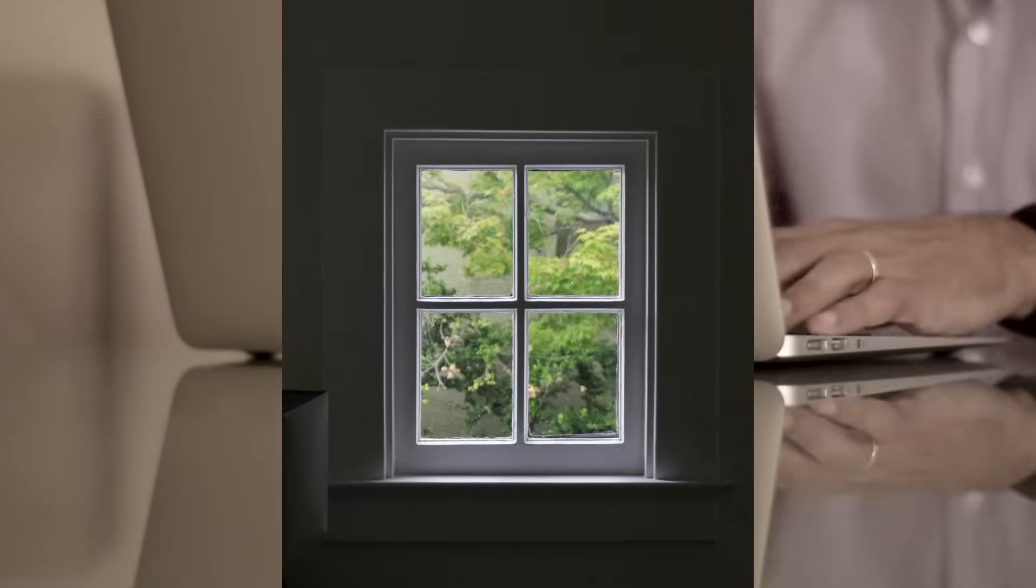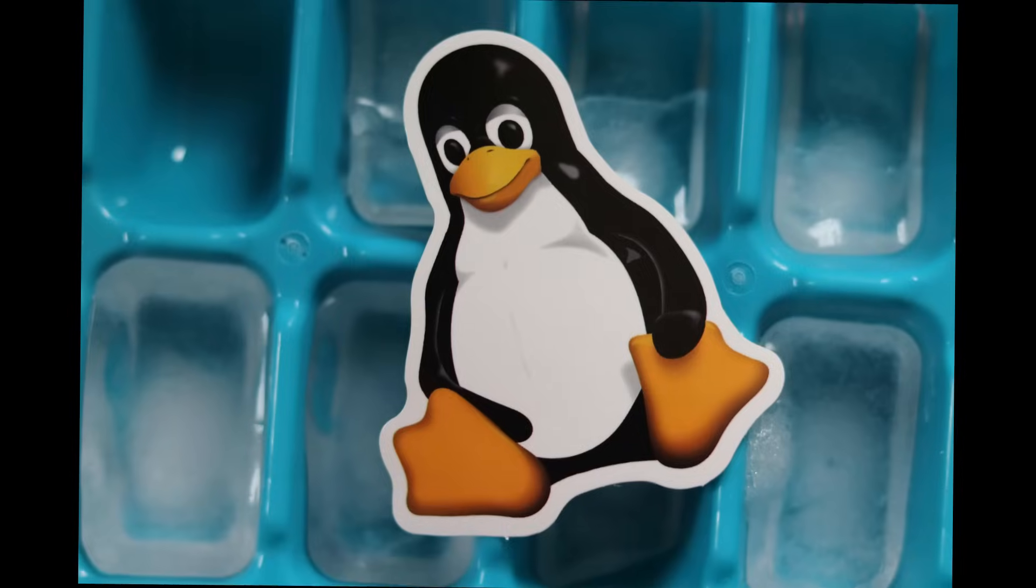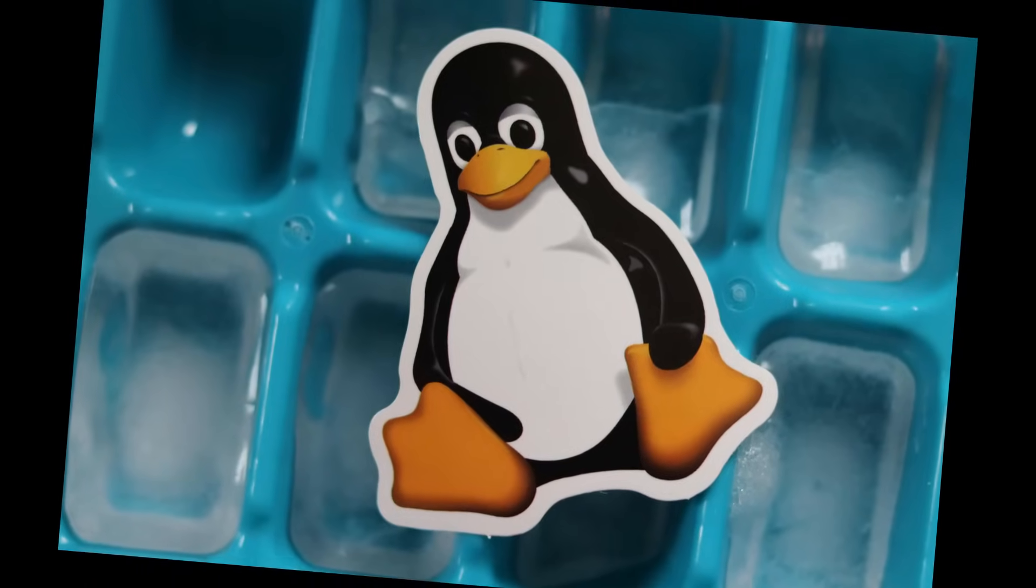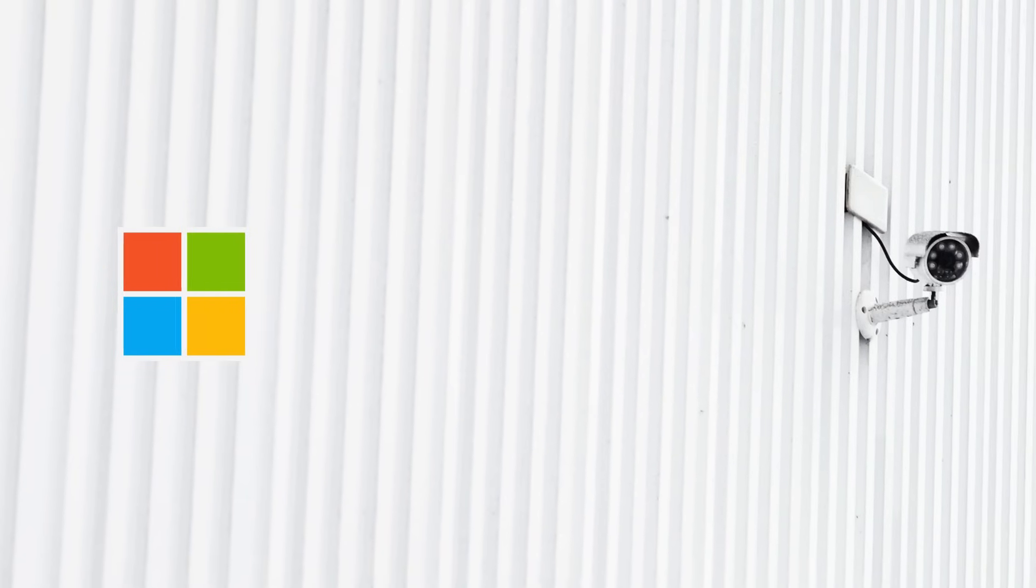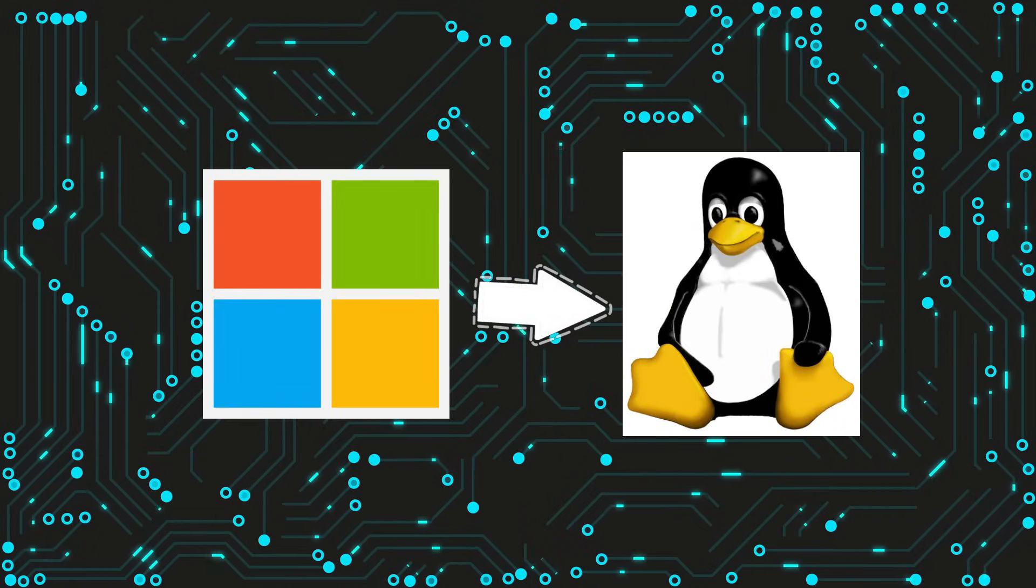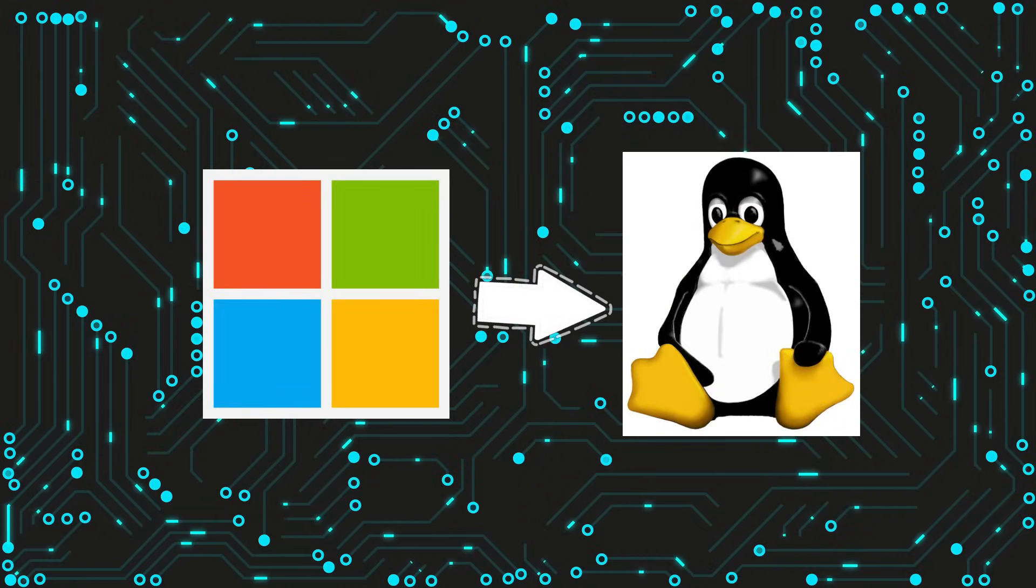After using Windows for more than 20 years, I have decided to try out Linux. Microsoft privacy is a hot topic these days, but that is not a reason for me to switch to Linux.